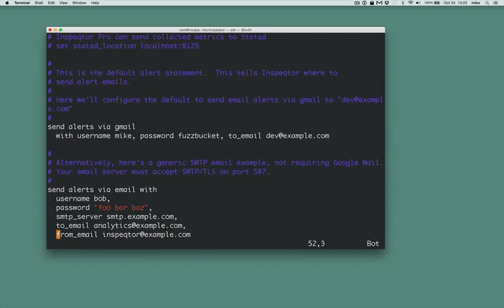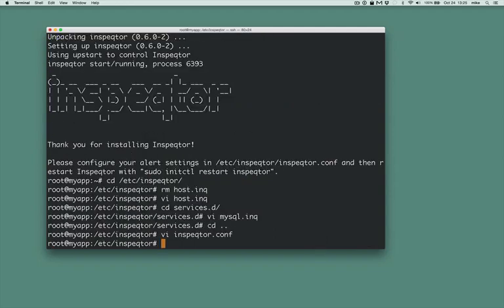Change it to use your own credentials so Inspector can send you email. Since I'm running Ubuntu, I'll run initctl reload inspector. Oops.